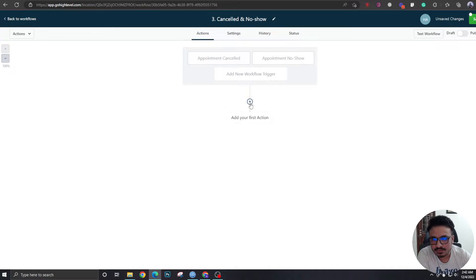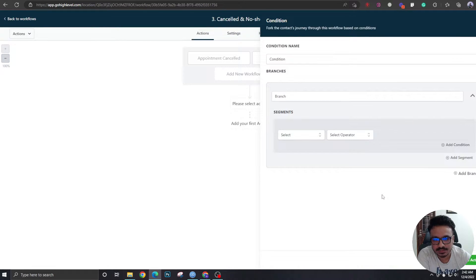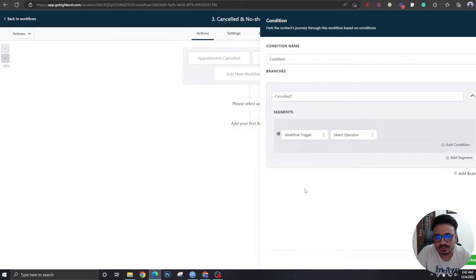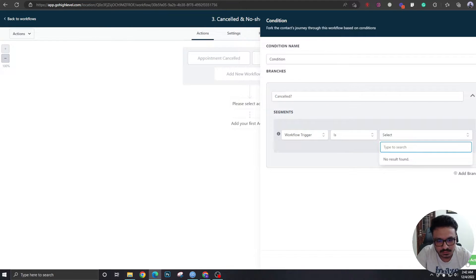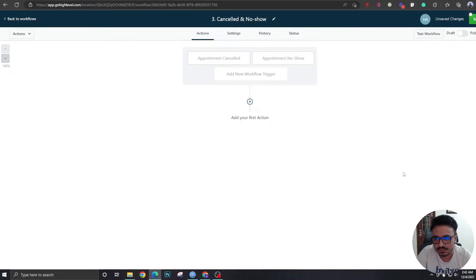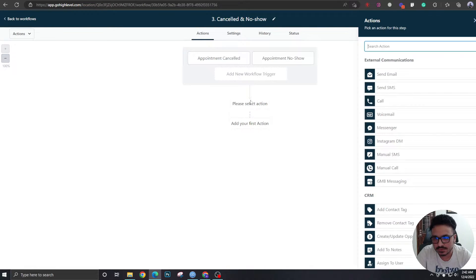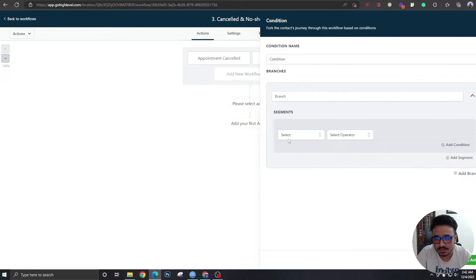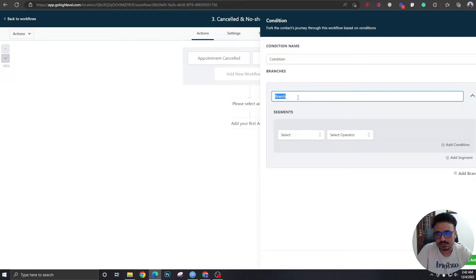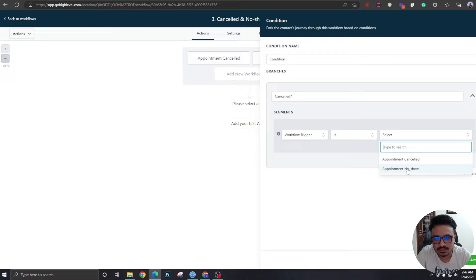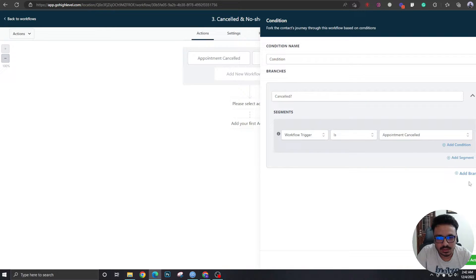Now I'm going to add an 'If' condition — workflow trigger is 'Canceled.' Let's save this action. It won't let me save it, so I need to save the workflow first. I forget this all the time — usually when the triggers don't show up, you need to save the workflow. Let's do 'Canceled.'